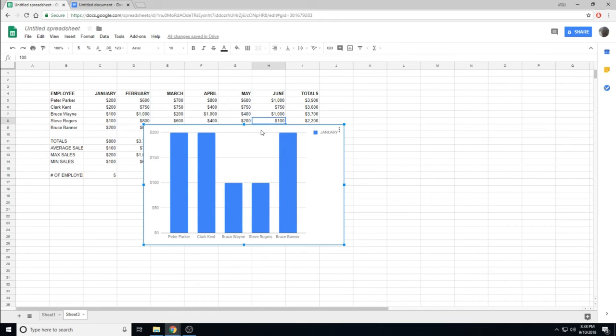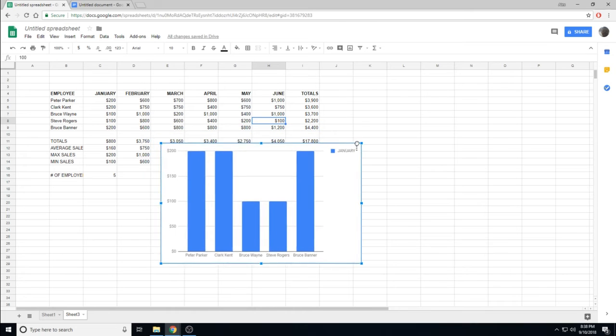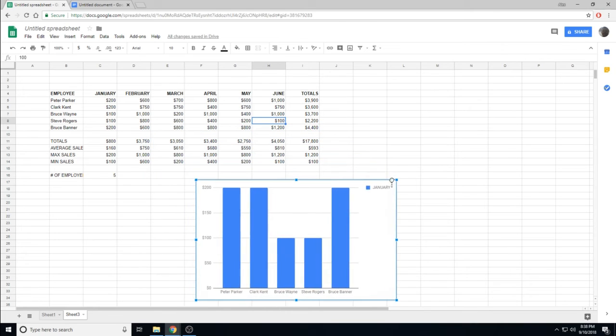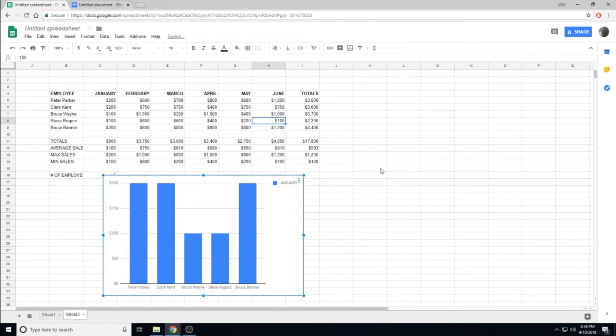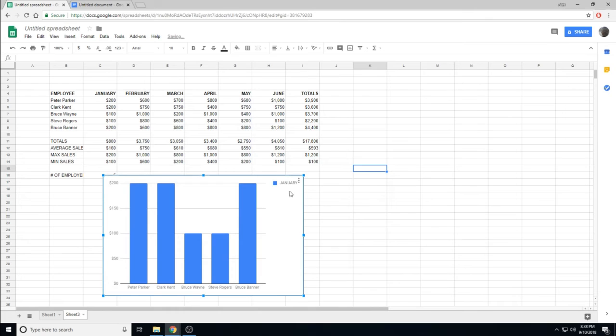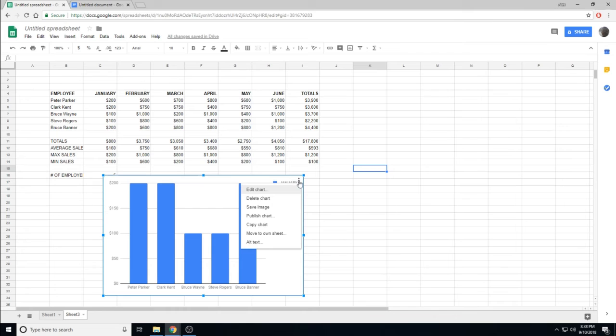We can reposition our graph by clicking the edge, and moving it. To continue editing this graph, we can click the three dots in the corner, and then Edit Chart.